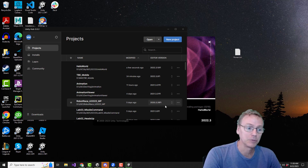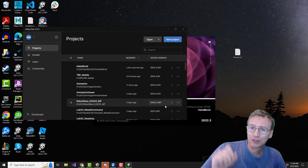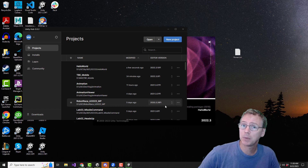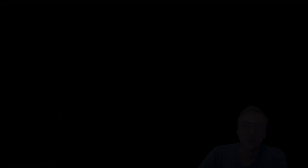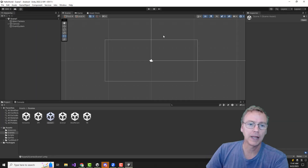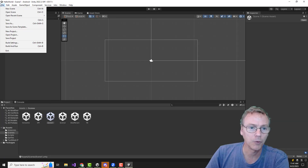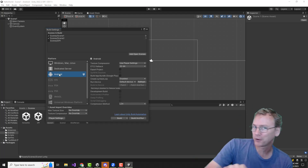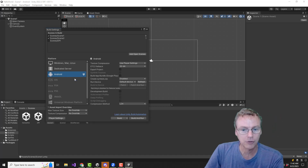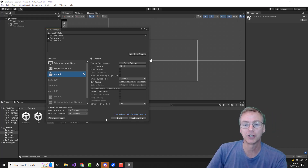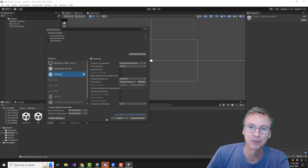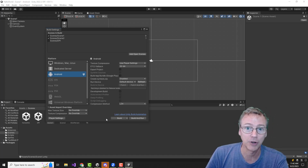Many dev teams are deeply afraid of changing their version. If you make small changes in the forward direction, it's rarely a problem. Occasionally it can be difficult to go backwards. So the project is open, and as you can see in the build settings, it is already in Android mode. If it is not in Android mode for you yet, select Android and there should be a switch platform button — it will restart the editor in Android mode and re-import your resources for Android development.